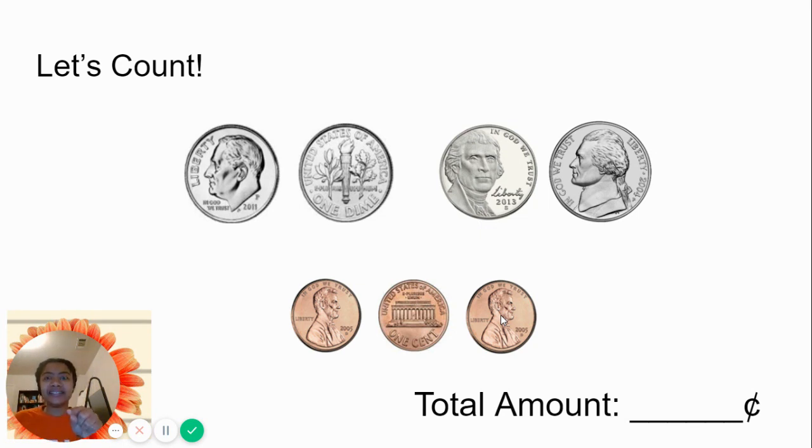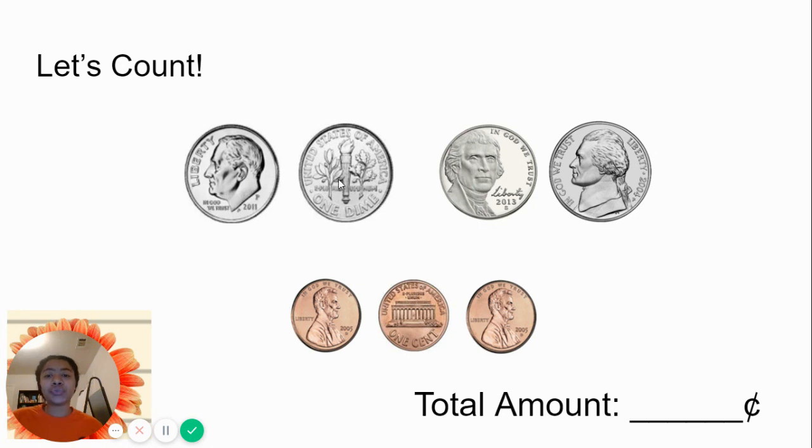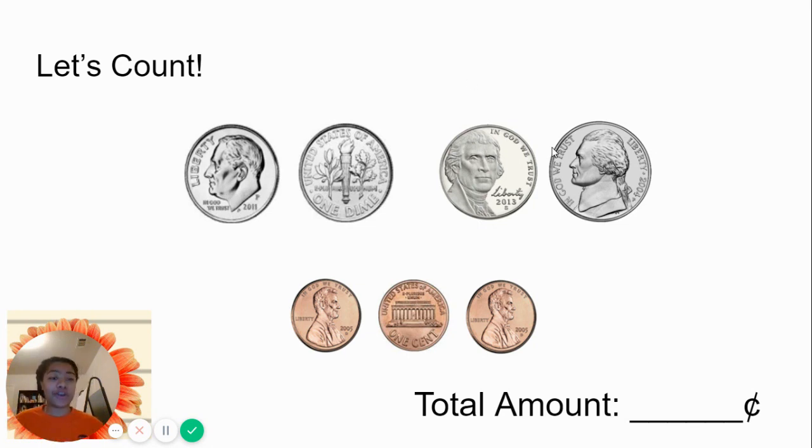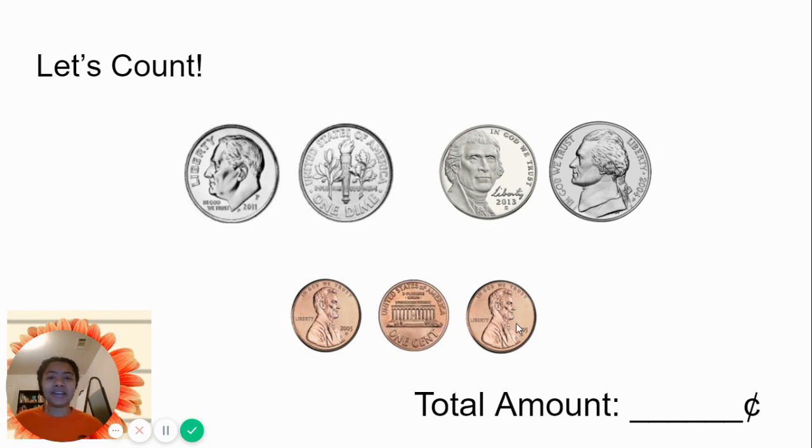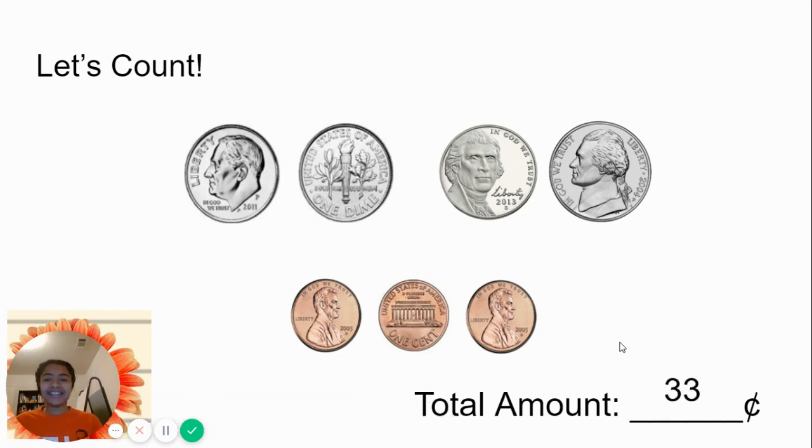Let's count this again. We started with the largest value, which was our dime. It's 10 cents. 10, 20, 25, 30, 31, 32, 33.